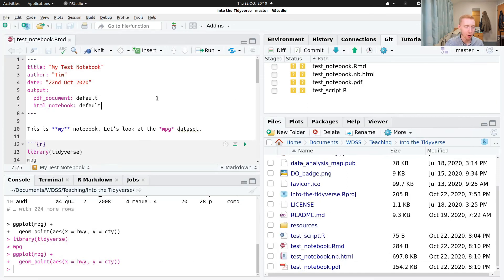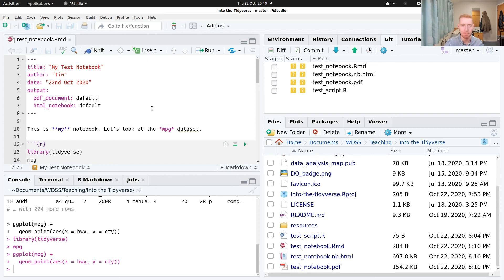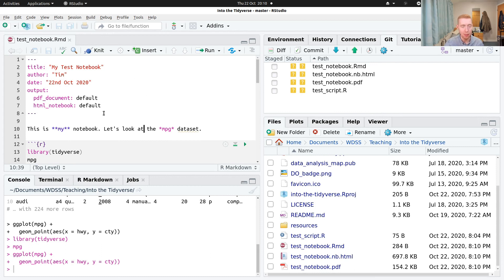And there's various other things we can do with markdown. We can import images. We can do things formatted as code. There really is quite a lot of capability, tables for example. So just have a look at any markdown tutorials if you want to learn more about that.